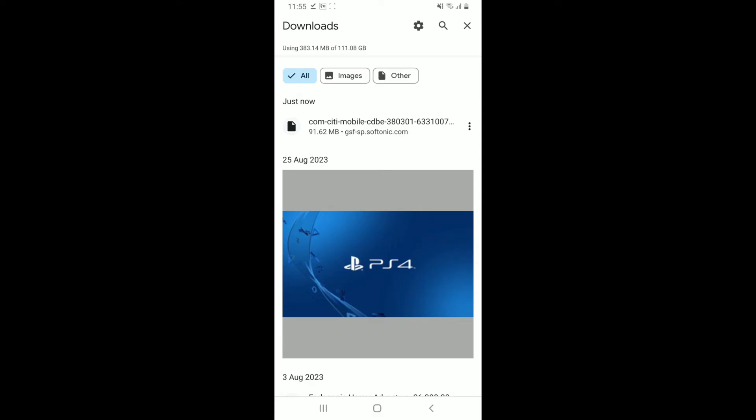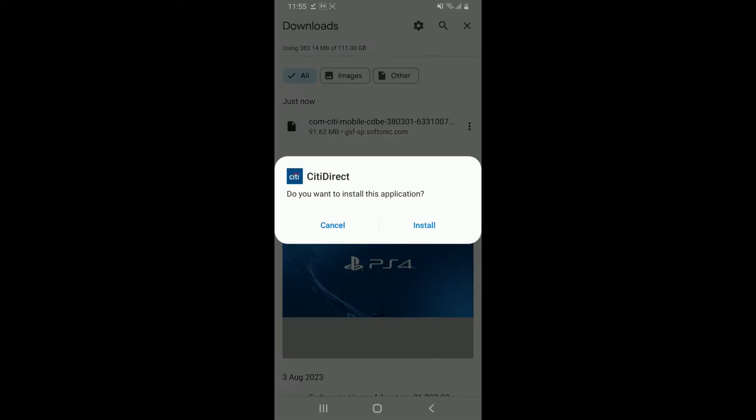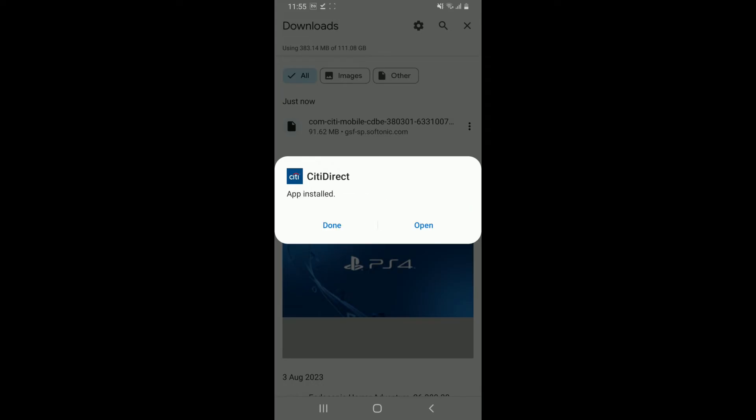Tap on the file and this will now prompt you to install the application on your device. Tap on the install button and wait for the installation to complete.